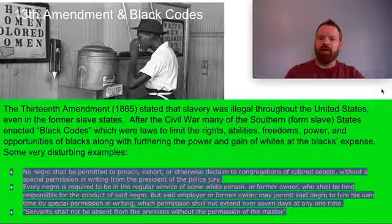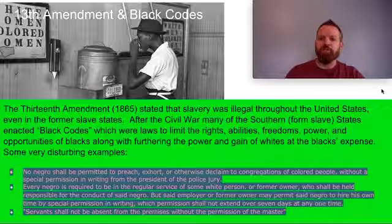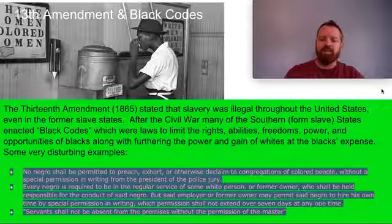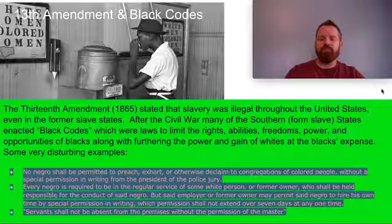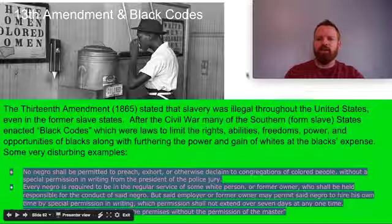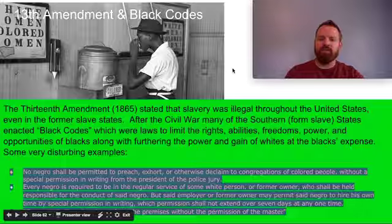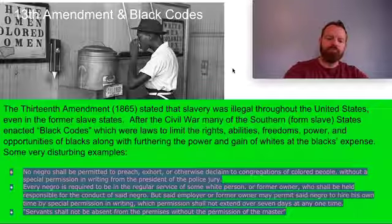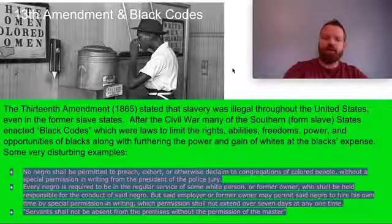These laws eventually led to what we call the Jim Crow laws or the Jim Crow movement in the South, which was a somewhat more passive version of this that went on for 100 years thereafter into the 1960s. But we'll talk about that at another time.